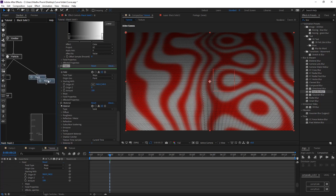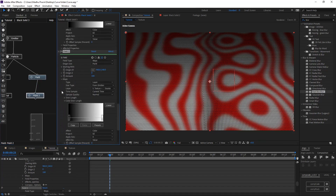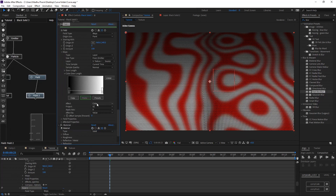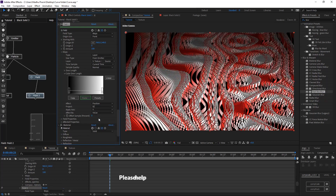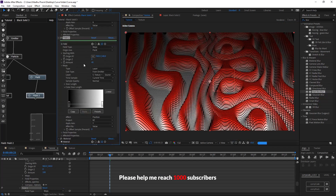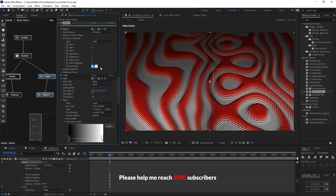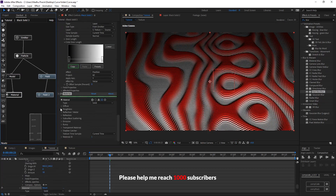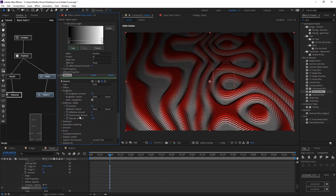Duplicate the same field node. Now we need to affect the position — change color to position. Change the apply axis to Y and reduce the amount. These are the main parts of the animation. To look better, add some lights and adjust parameters in the material node.